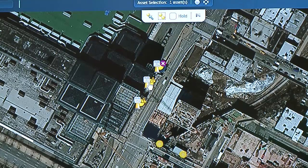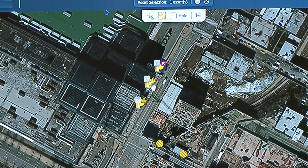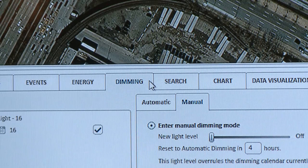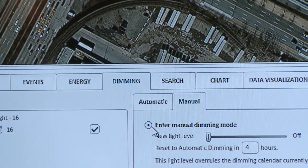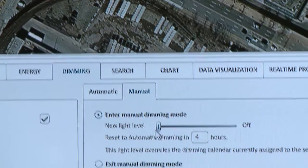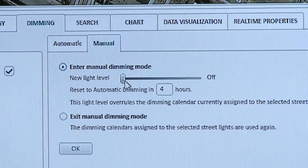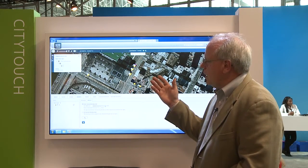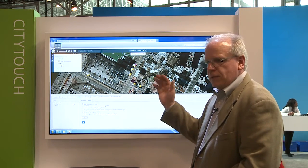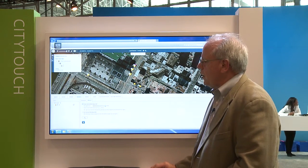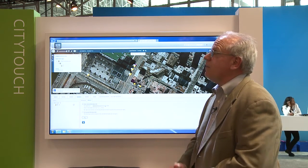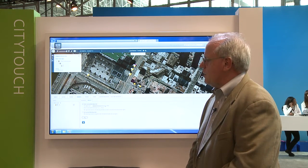I'm going to click on the streetlight here and go down to the dimming tab, then go into manual mode. Right now the streetlight is off and I'm going to tell it to turn itself on — I'll say go to 100%. Once I click this button, what's happening is through my user interface on the internet it goes over to our cloud server in Europe, comes back to the US through the cellular network, and sends an individual signal to this streetlight to turn itself on.